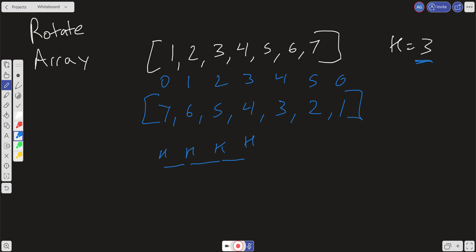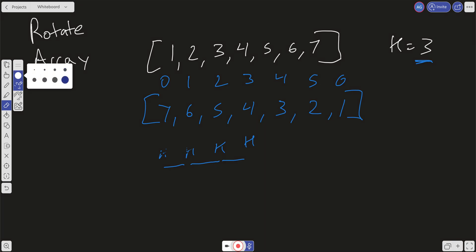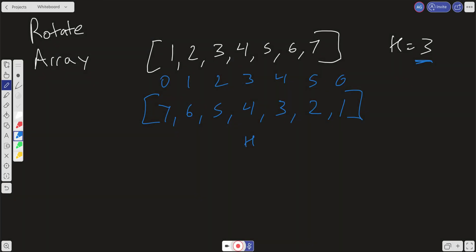So now that we have k in the correct position, what do we want to do? We want to take the element right before k, which is k minus 1 right over here, and we want to reverse everything on this side of the array and reverse everything on this side of the array.